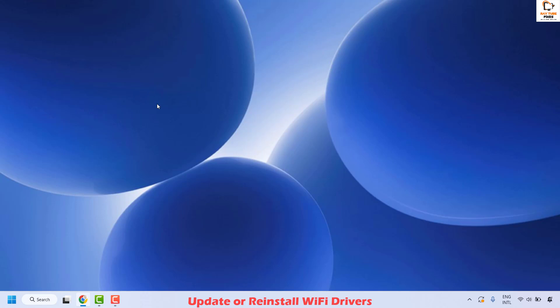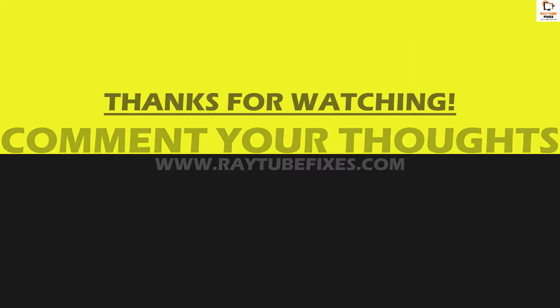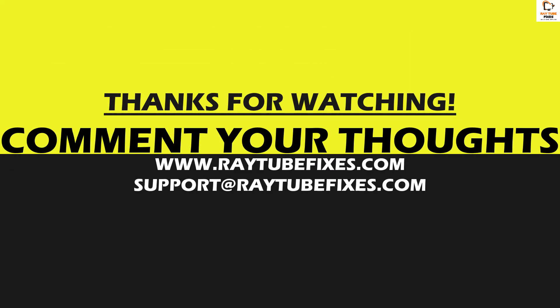All these steps should definitely resolve the problem. If you are still facing an issue despite trying all methods, please leave a comment so I can come up with a possible solution. I hope this video was useful. If you liked it, please hit the Like button and don't forget to subscribe to my channel. Thank you and have a great day.